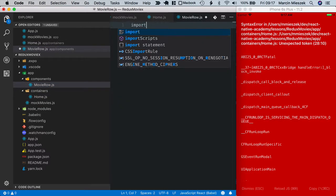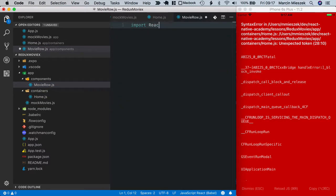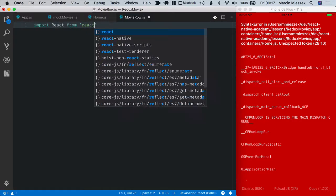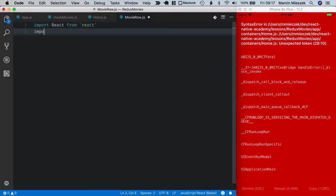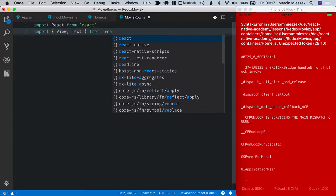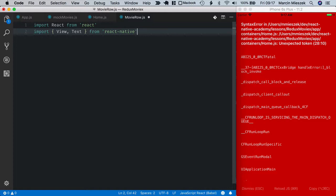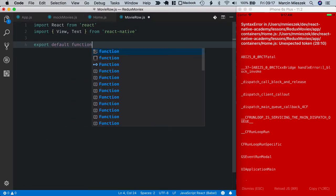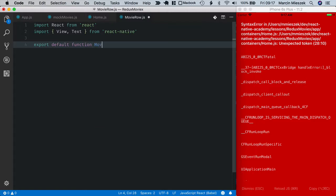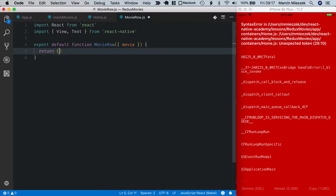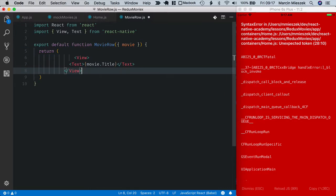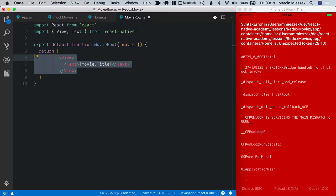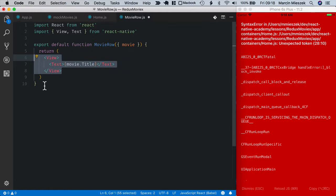Import react from react. Import view and text from react native. And export default function movie row that takes a movie as a parameter.